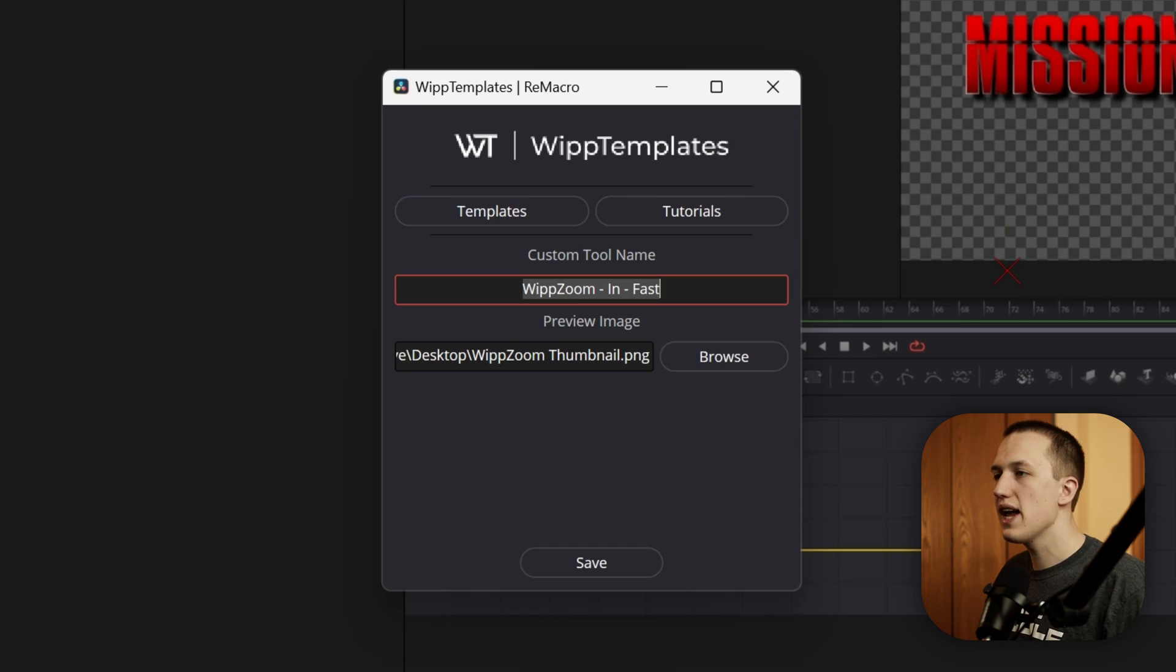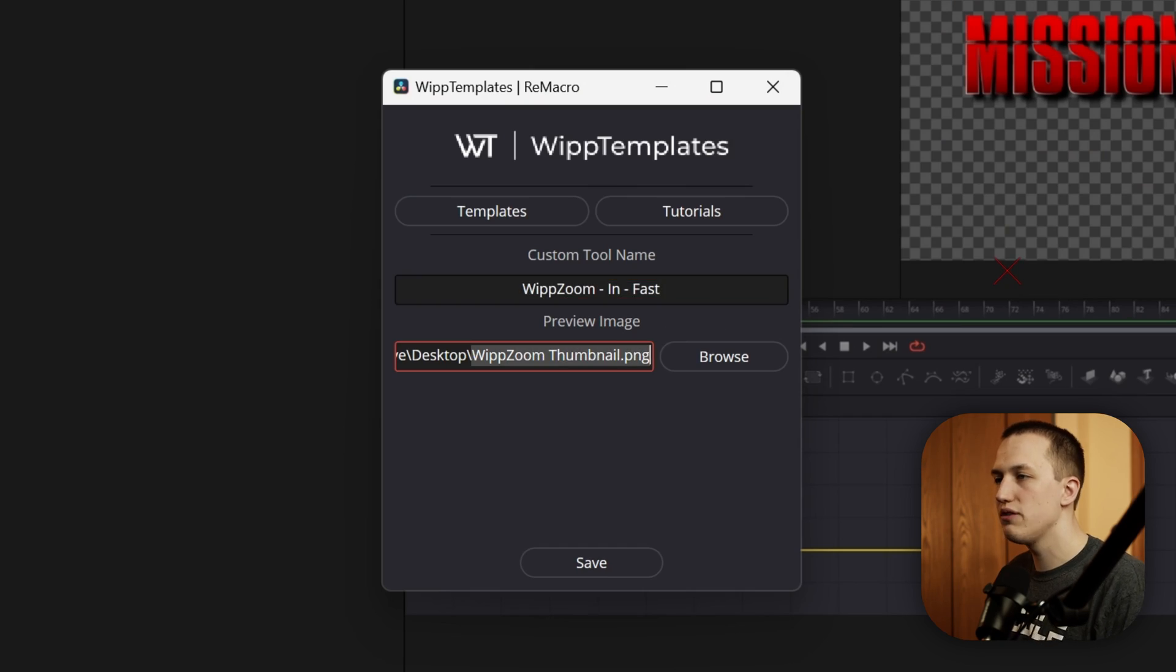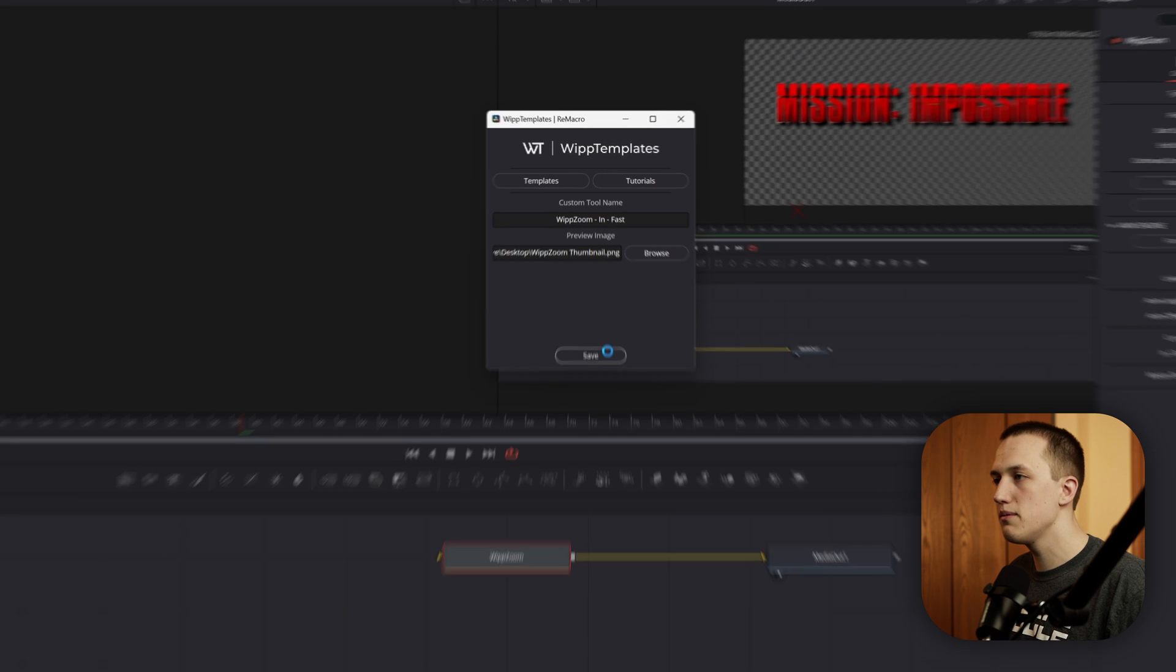Now this image does need to be a PNG, and I'll show you an easy way to make those in just a few minutes. So once we have the name and the preview image selected, let's just hit the Save button.